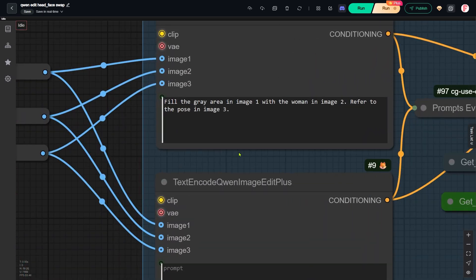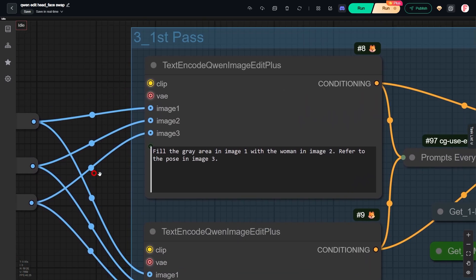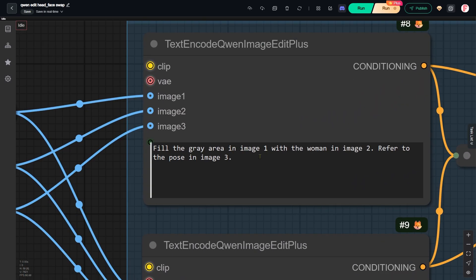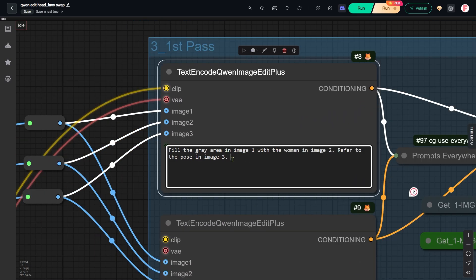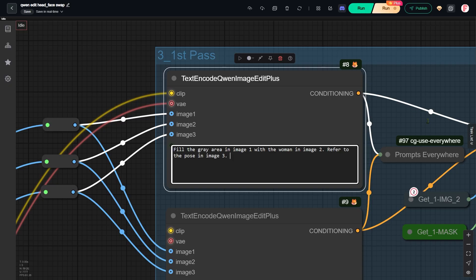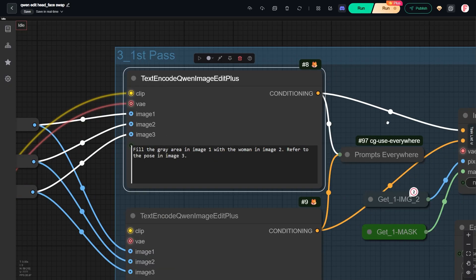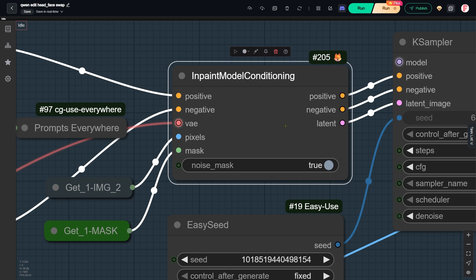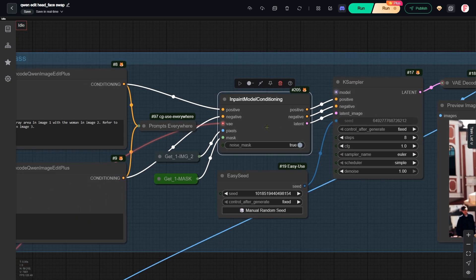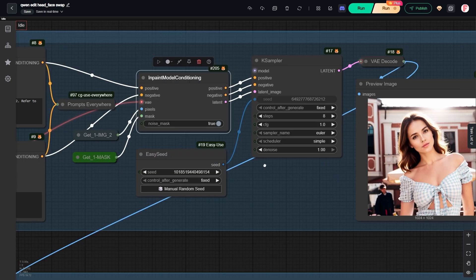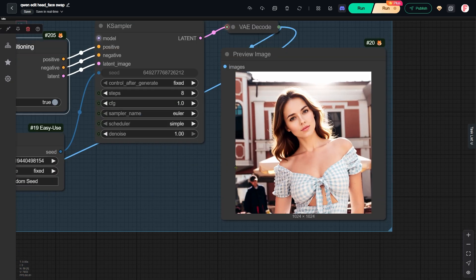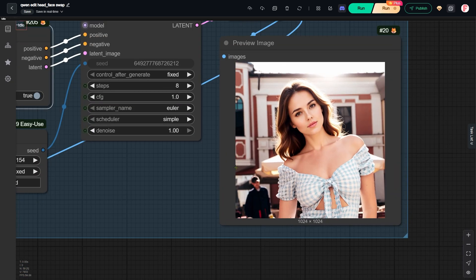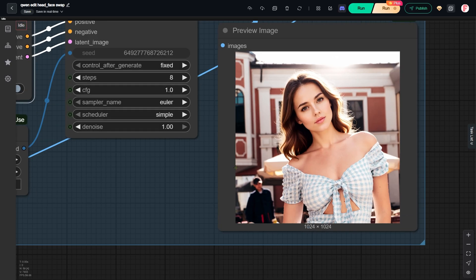In the next group of nodes, I ask the model to fill the gray area in image 1 with the woman from image 2, while referring to the pose in image 3. I also use the inpaint model conditioning node. This ensures the model only edits the head area. We do not want to change the other areas, because this image will be pasted back onto the original portrait later.